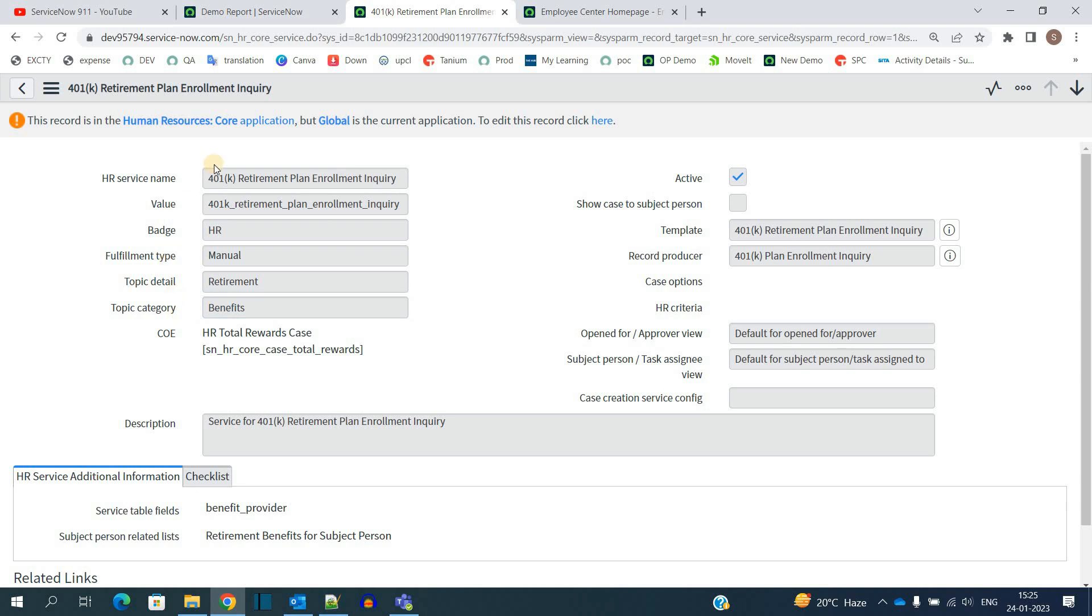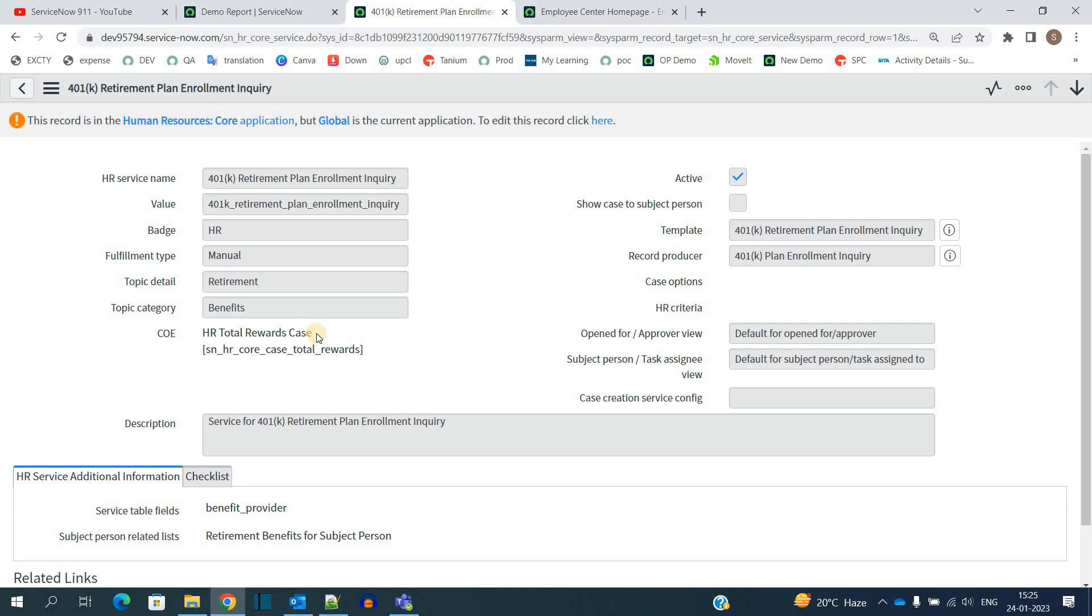For example, this service is related to benefits. So from anywhere, if someone requests this service, the request will come into this COE table - that is HR Total Reward Case. Same case with other services as well. But how are the HR and HR Agent going to use this service?